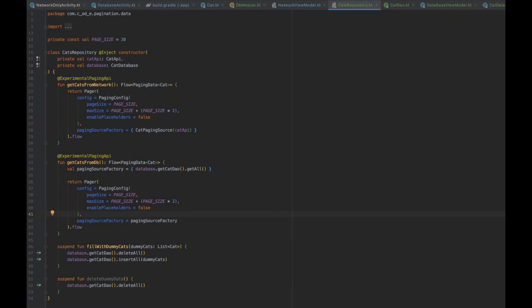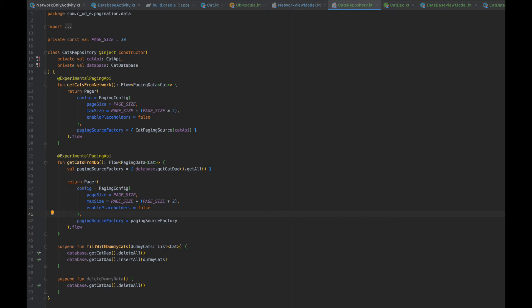The database is now ready. Let's do some refactoring to the repository by renaming it to catsRepository and inject the database we just created. Let's rename the getCats to getCatsFromNetwork, because we will be adding getCatsFromDatabase, and this method will use the getAll methods we created in our DAO as a paging source factory, using same paging configs.